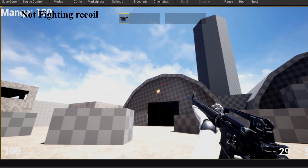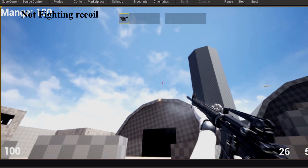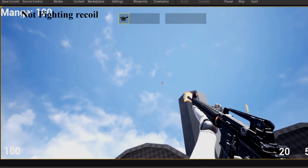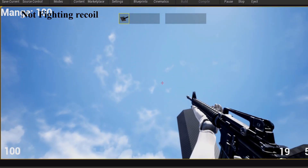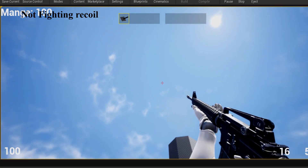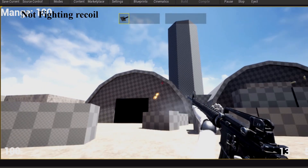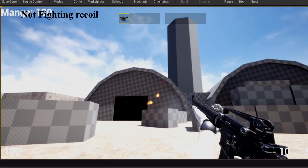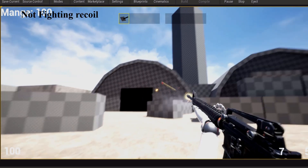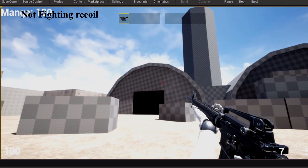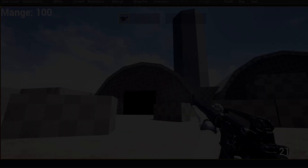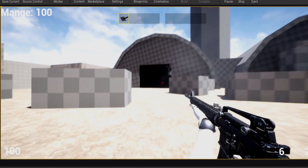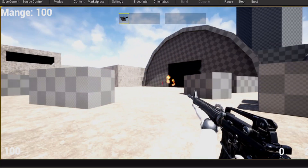And this is my implementation of recoil. My implementation is part of the weapon class and is highly customizable for each weapon implemented in the game. For performance reasons I implemented this in C++, but I'm not going to hold you back from trying it in Blueprint.